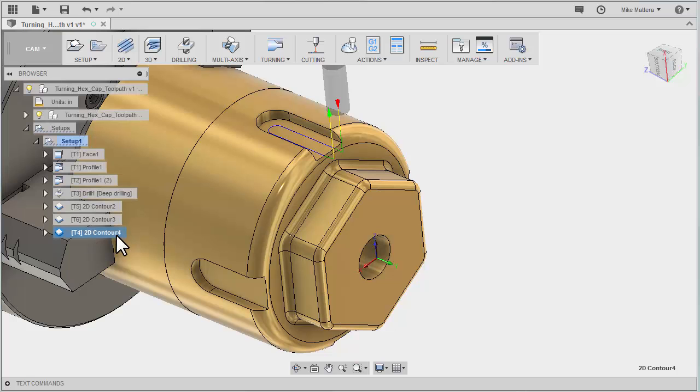Now with that contour selected in our tree, the next thing we want to do is rotate that around the part to create the other three slots. So we'll have a total of four slots.